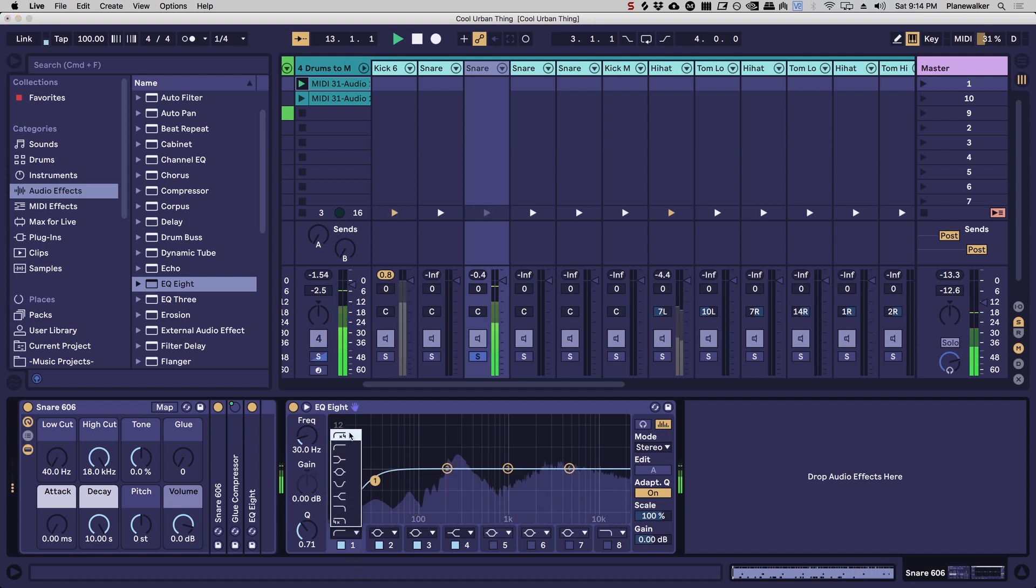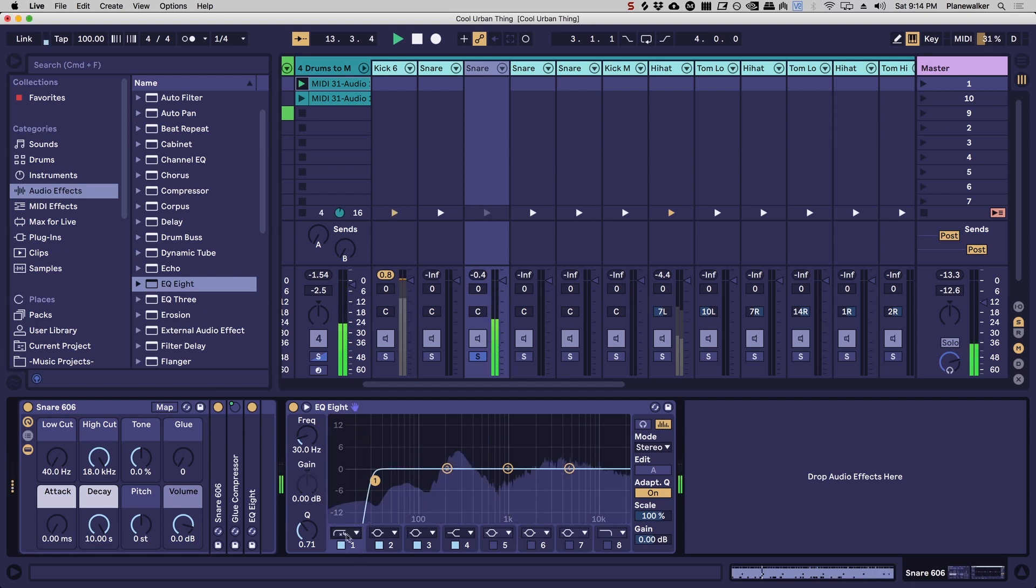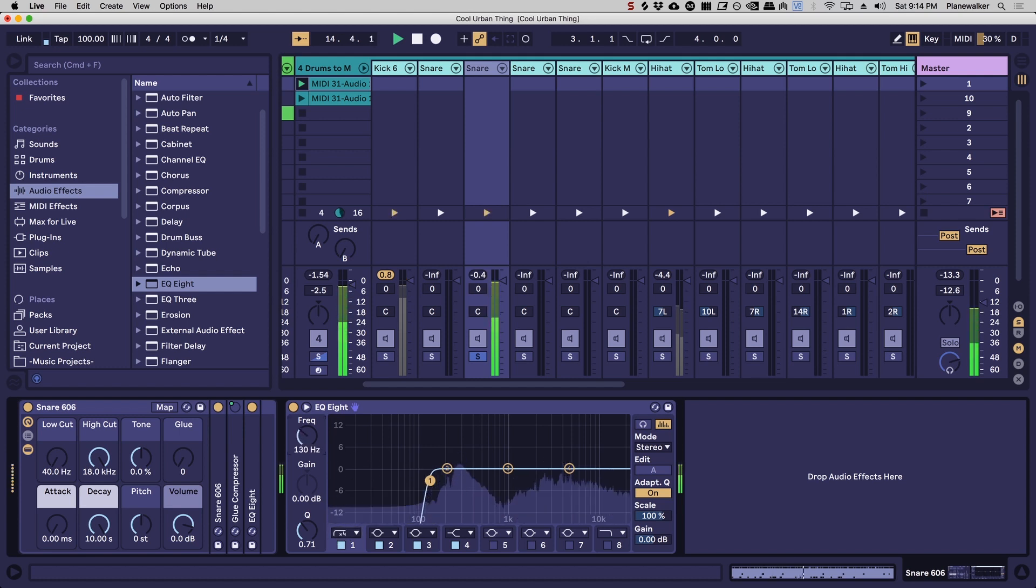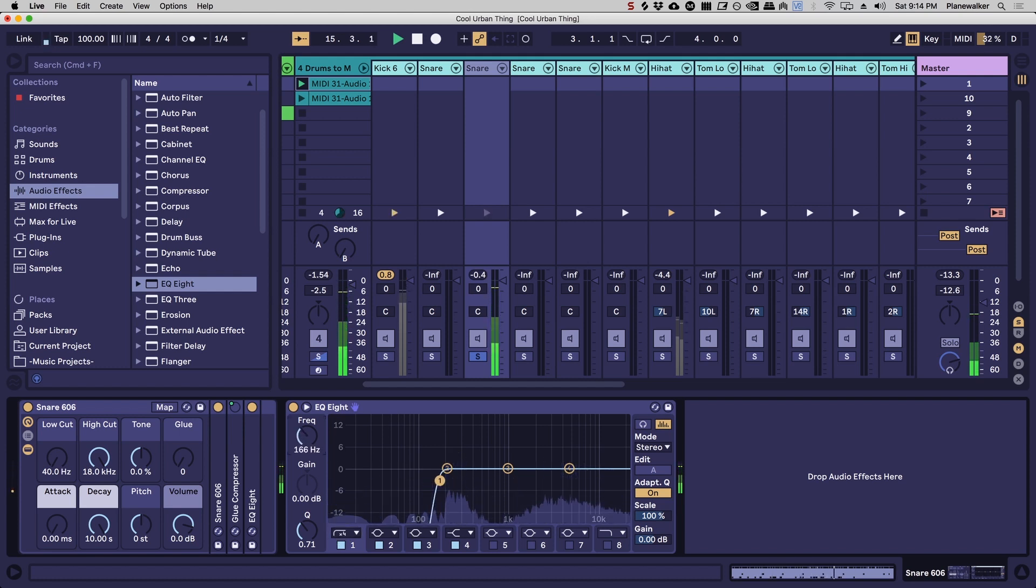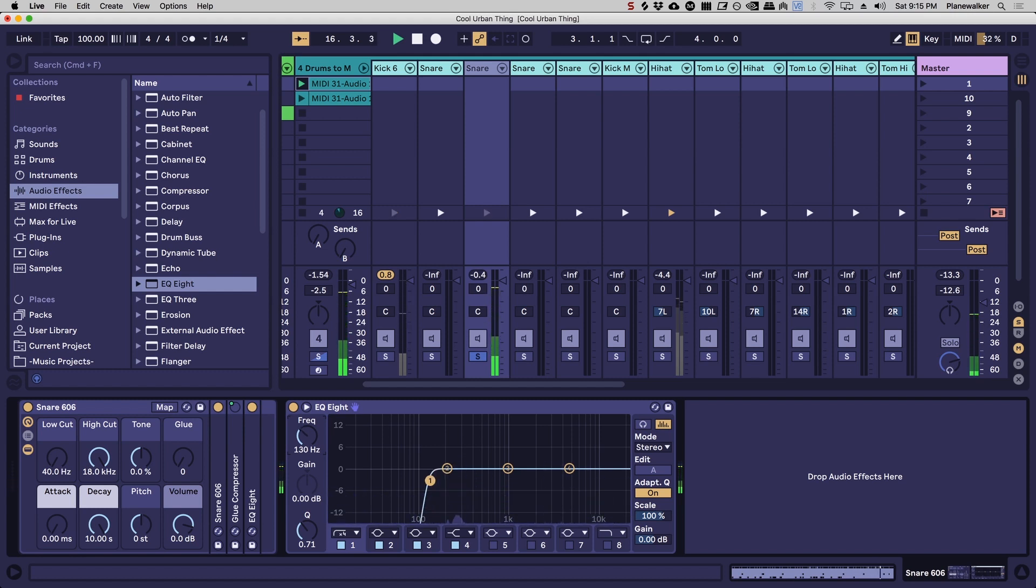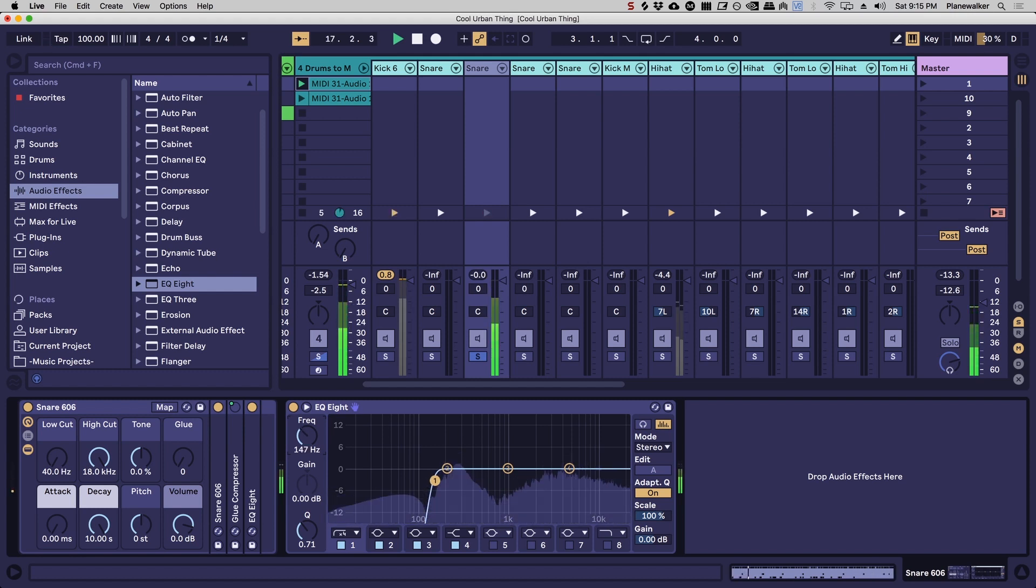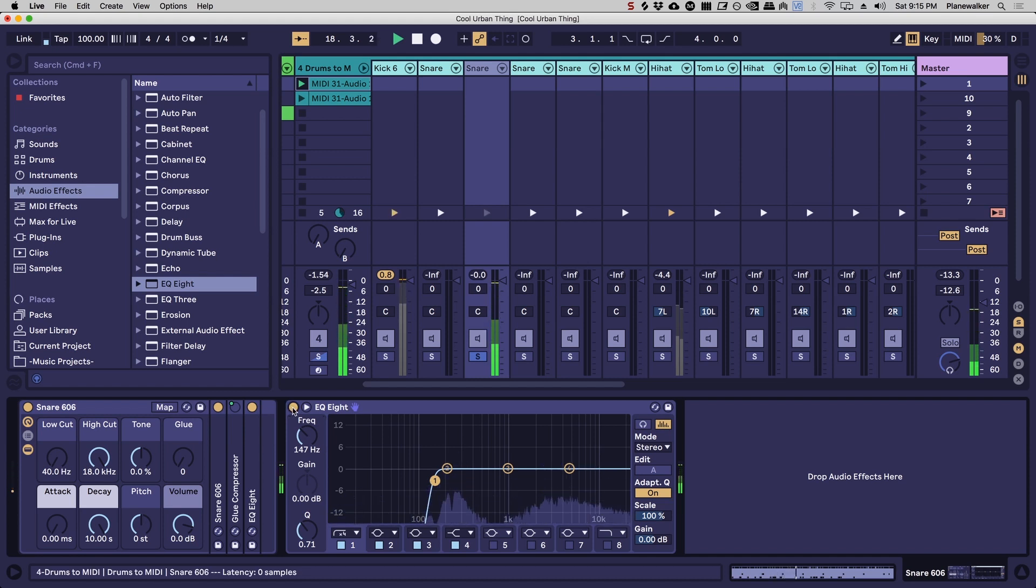This particular snare doesn't really have much low end, so I'm just going to EQ it out right about there because I don't feel like the rest of it's necessary down there. You can barely even hear it.